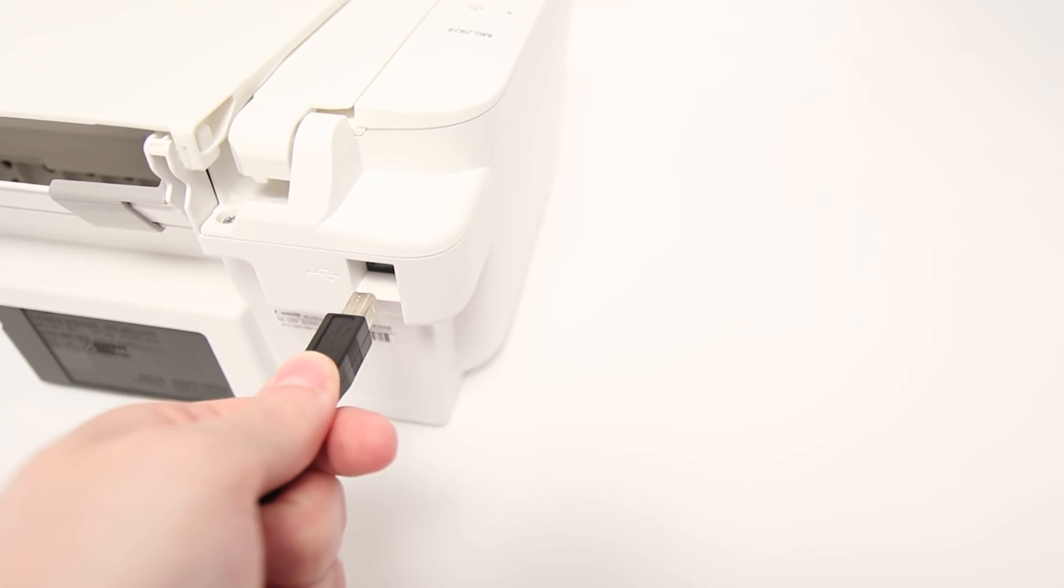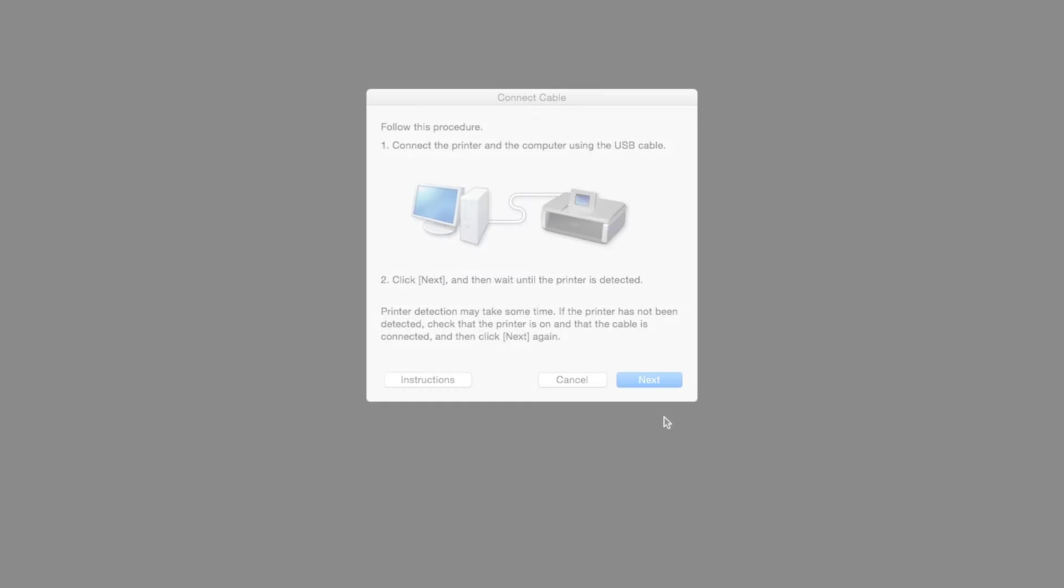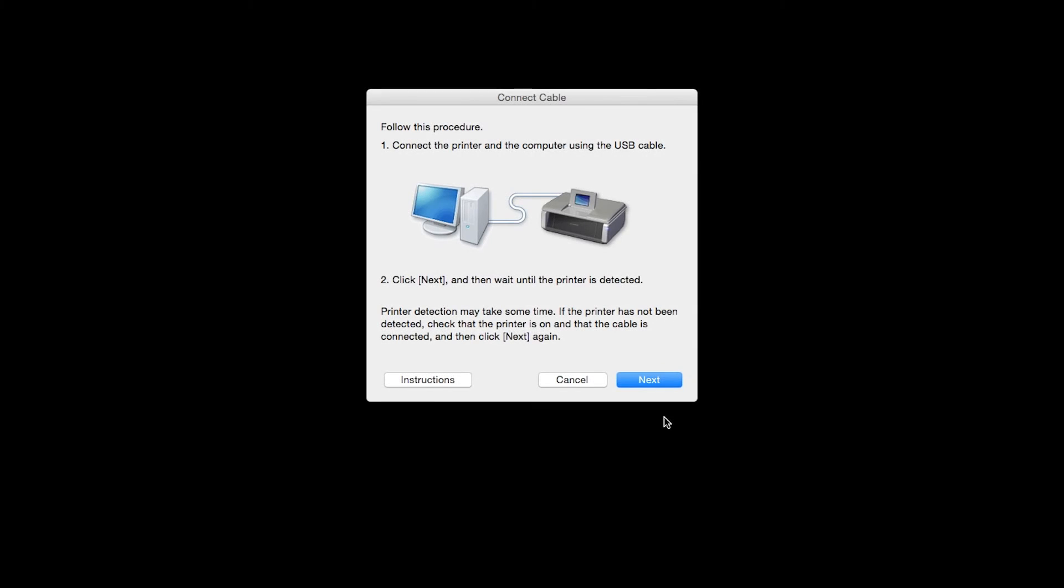The software will begin to detect the printer, which may take several minutes. Once the printer is detected, this window will close automatically and move to the next step.